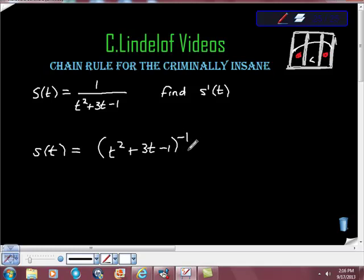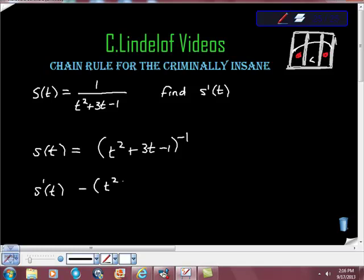Yes! Now, we just apply the chain rule here. So, s prime at t is equal to negative 1 times t squared plus 3t minus 1 to the negative 2 power, isn't it? Times the derivative of the inside. The derivative of the inside is...